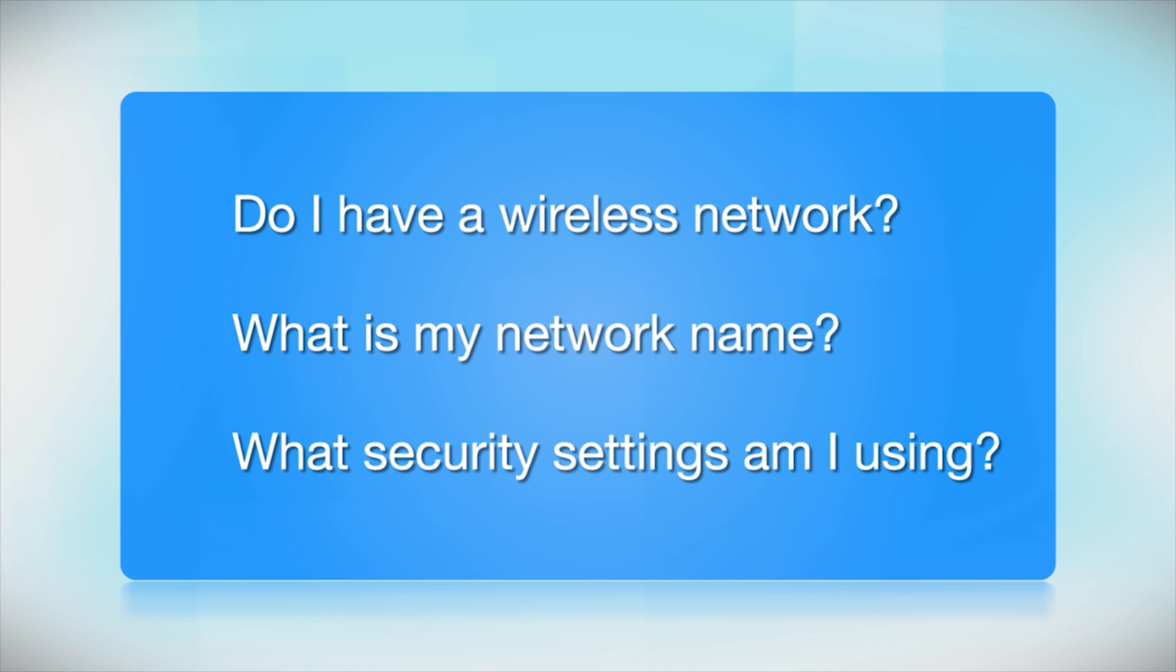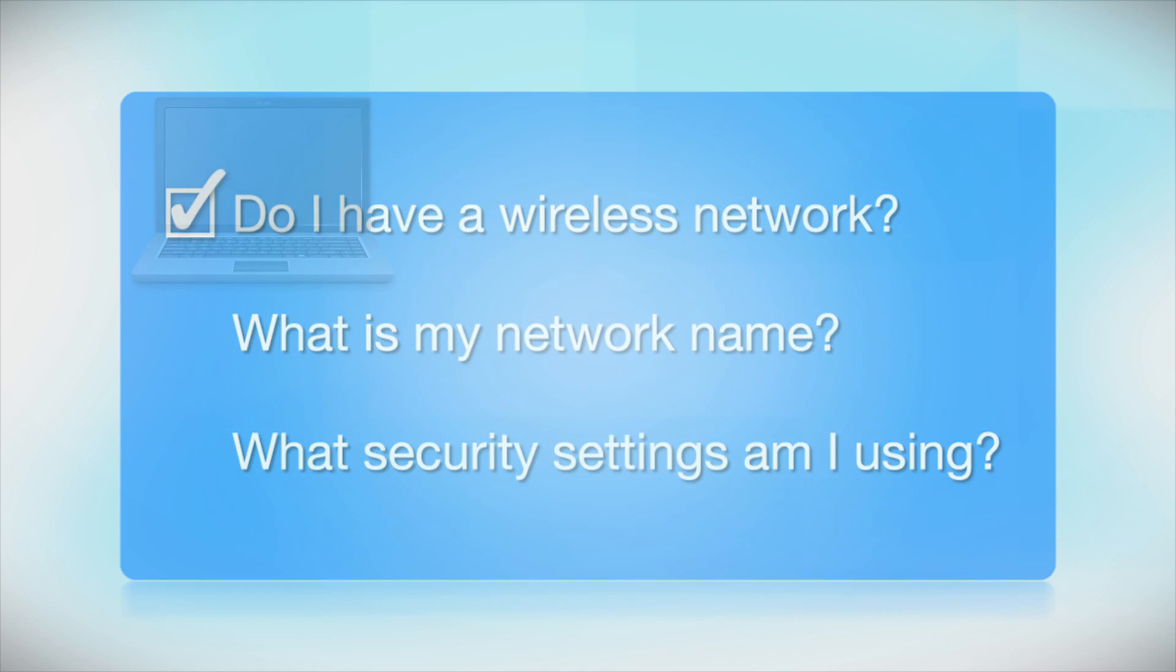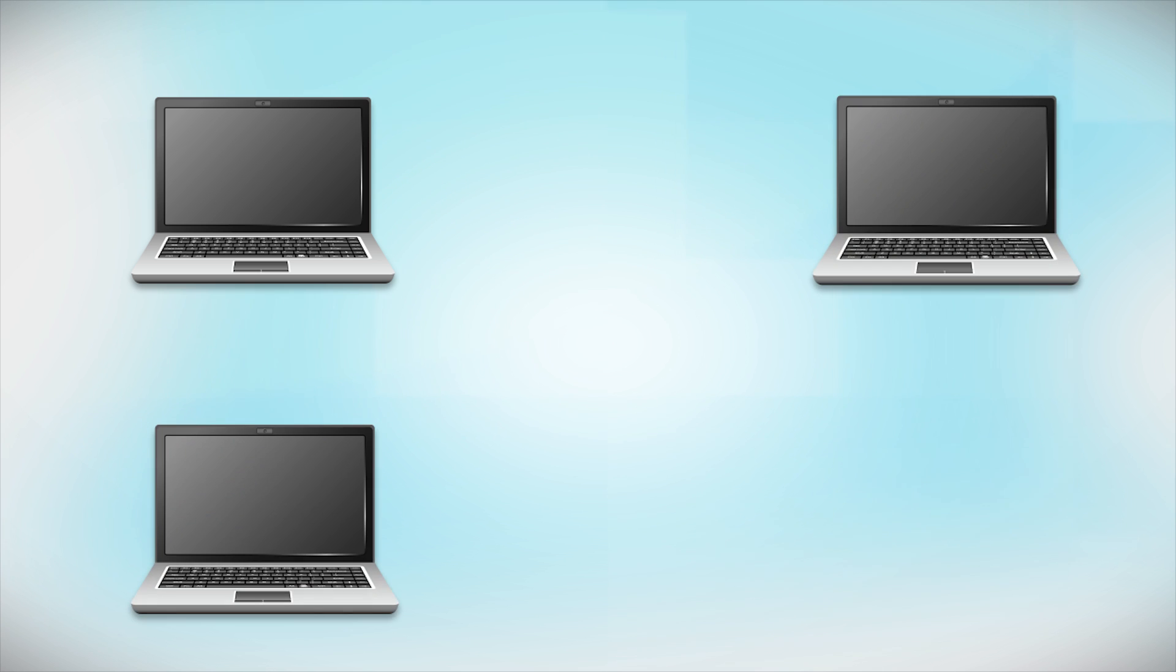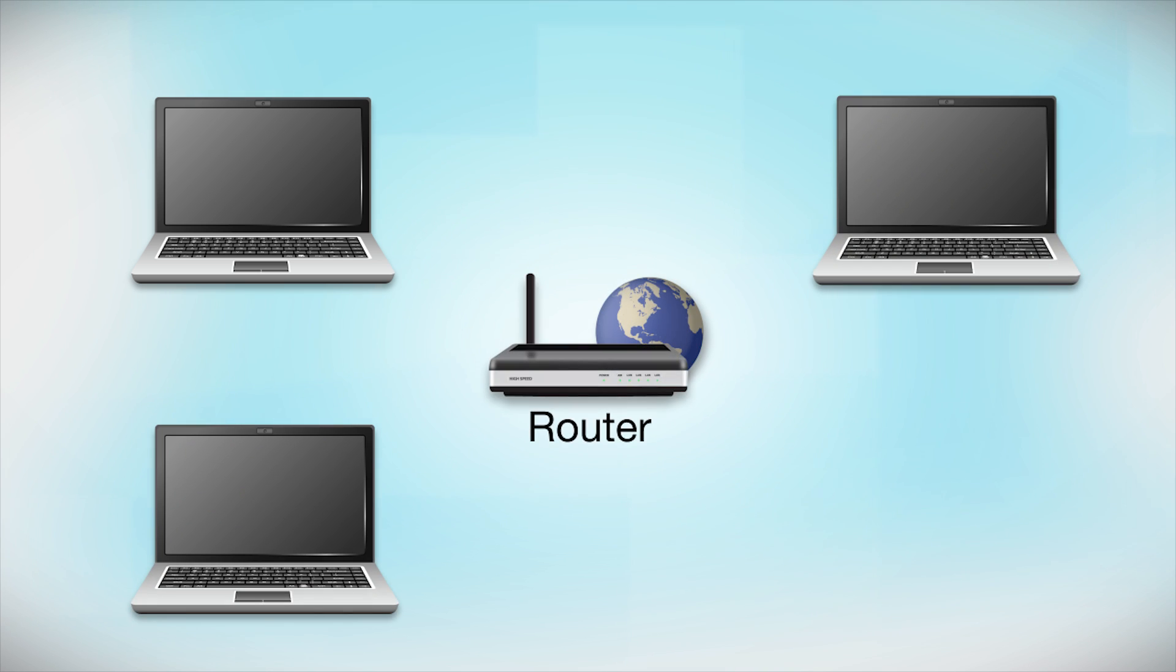Before you start, there are a few things you need to check. Do I already have a wireless network? First, make sure you have a network already set up. Your network may include one or more computers or an internet modem connected to a router. Before making a connection, make sure that your router is wireless.